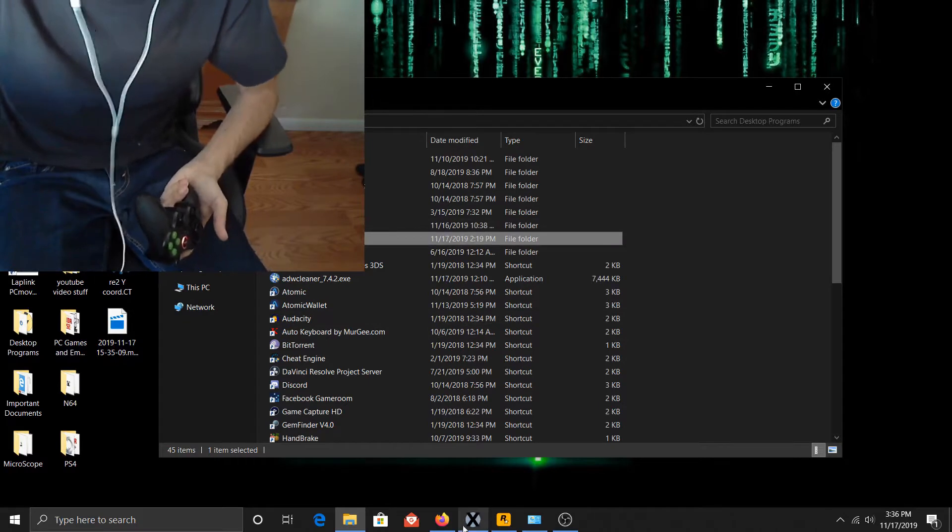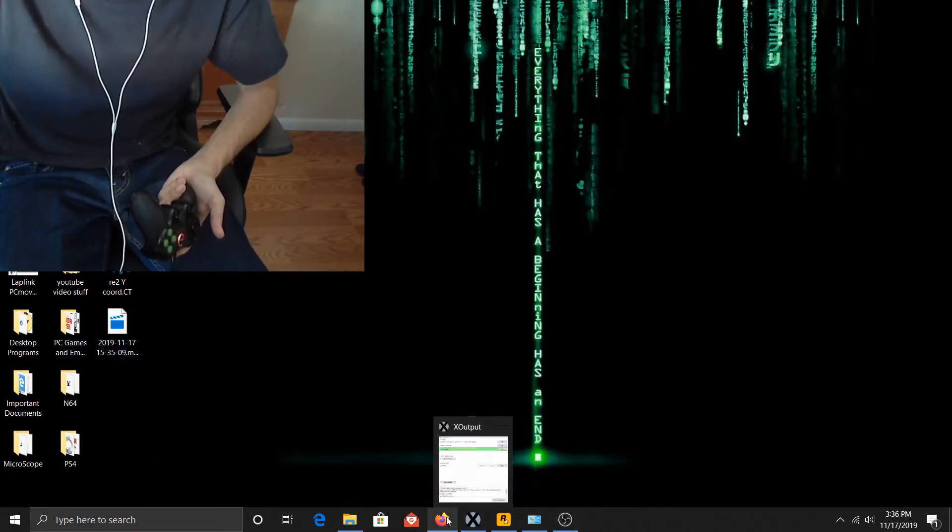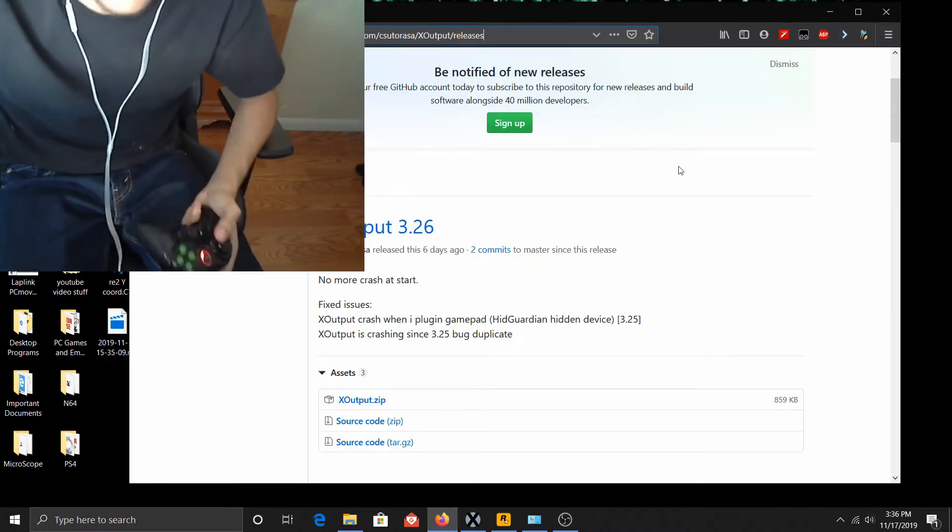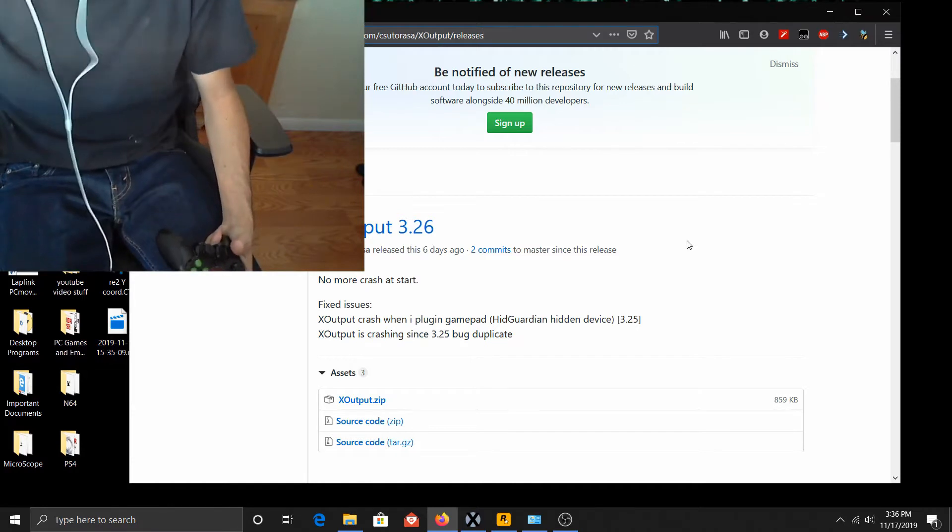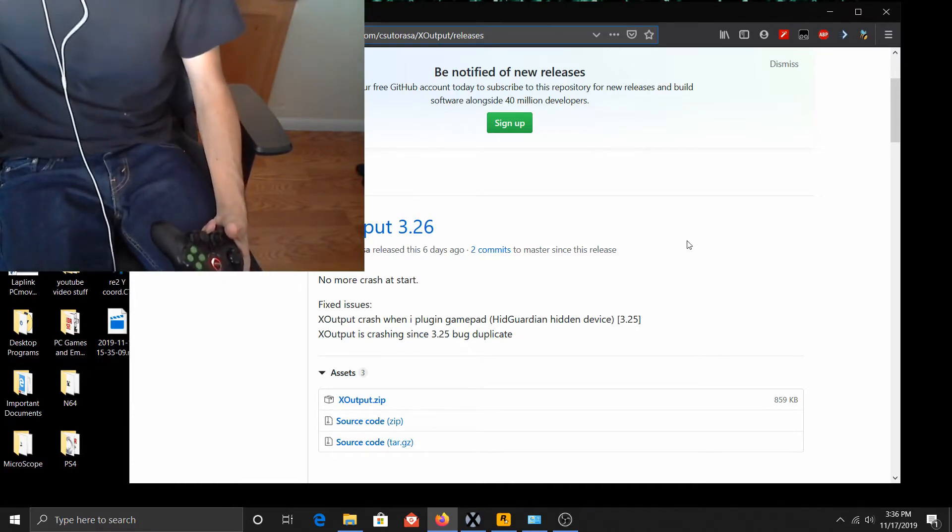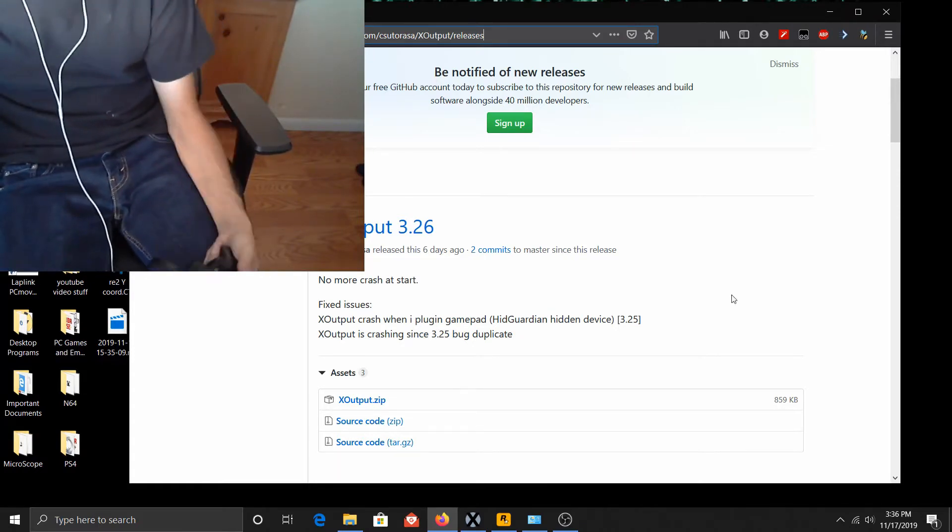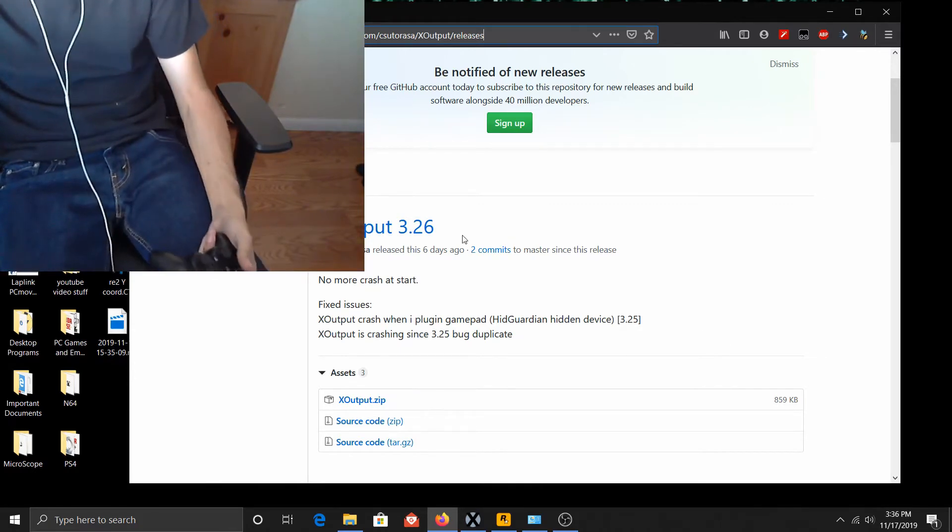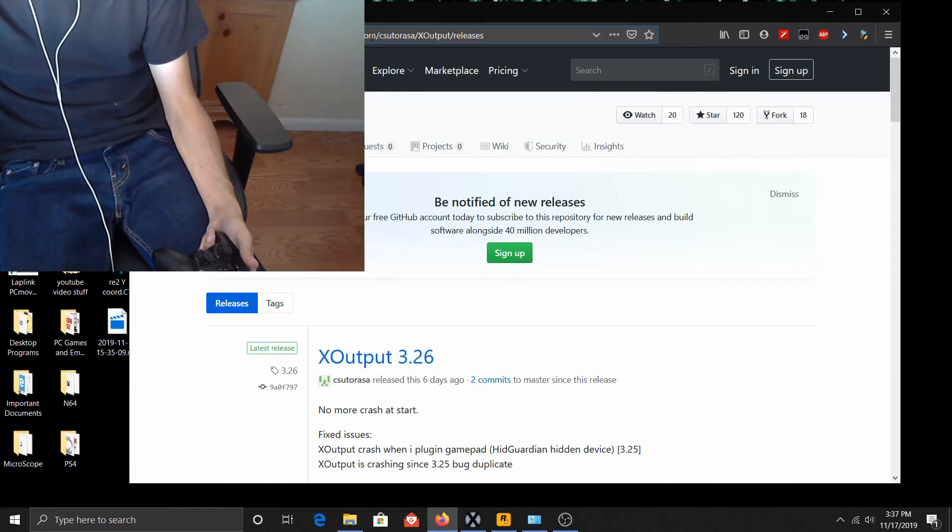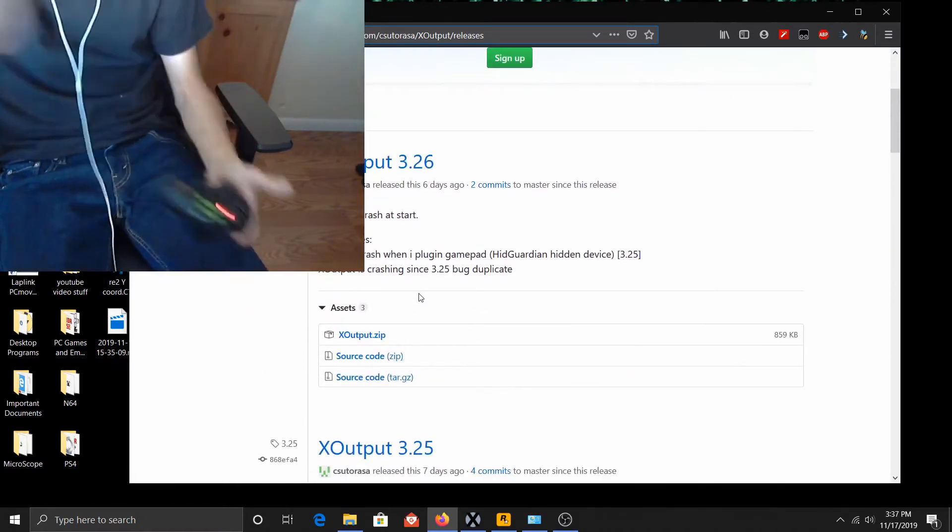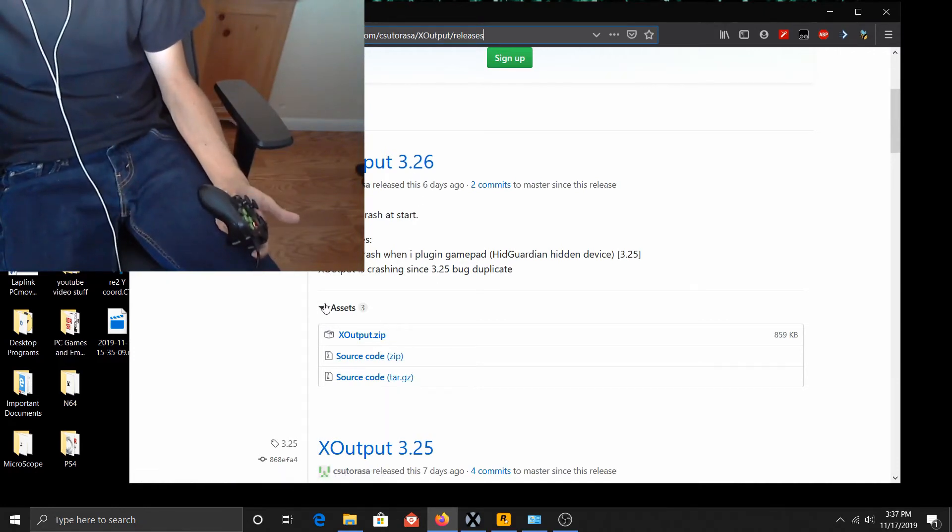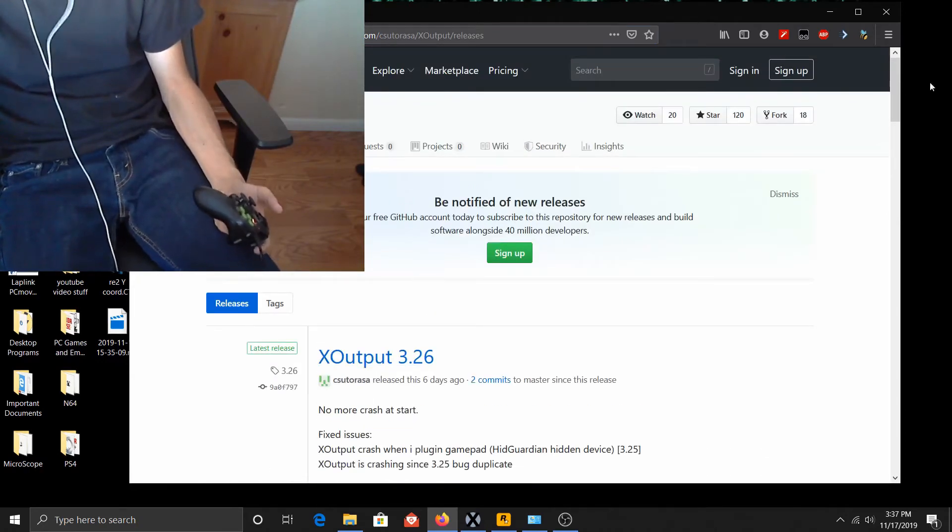You can get X-Output here on this website, GitHub. Right here you can see X-Output 3.26 is the latest version. I'll put the link to this site in the description. So you go here, click Assets, click on X-Output.zip, and download it.